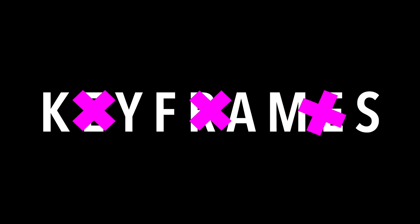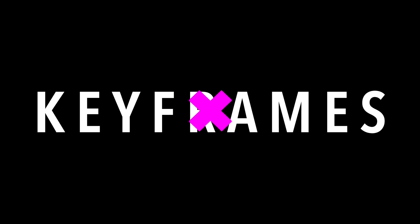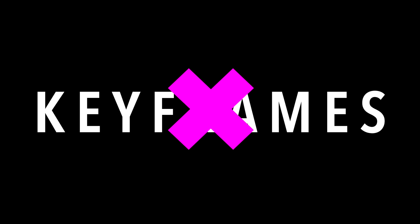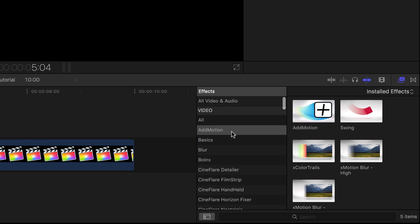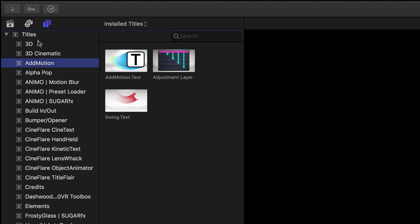Easily animate position, scale, and rotation without having to deal with a tangle of keyframes. You can find it in the Effects and Titles browsers under AdMotion.